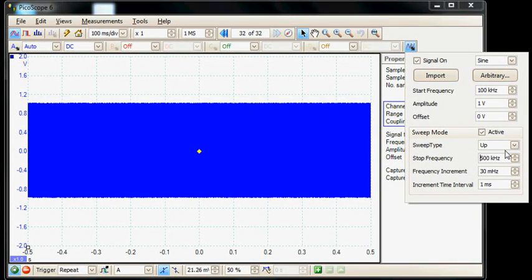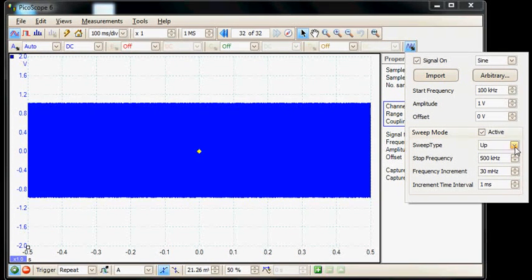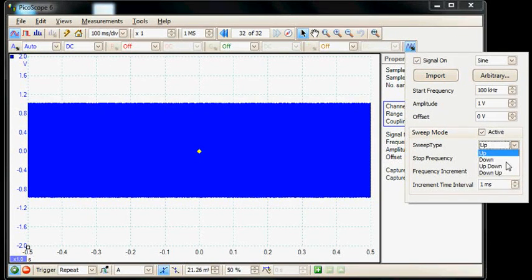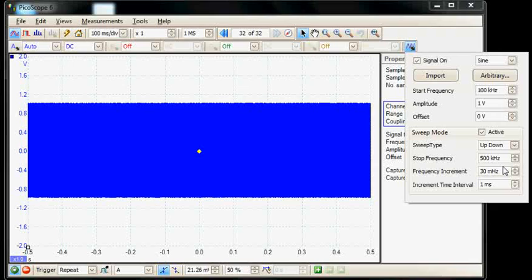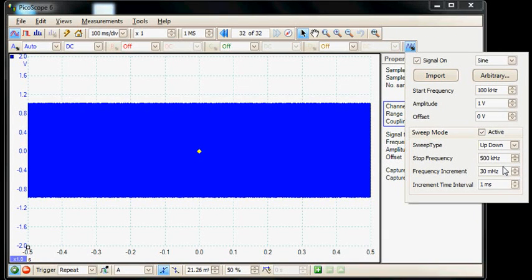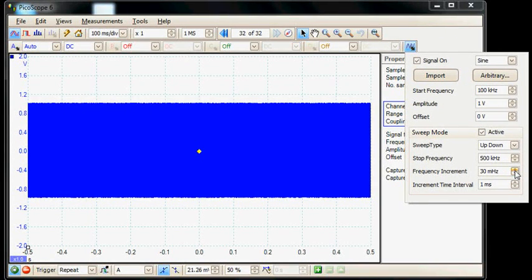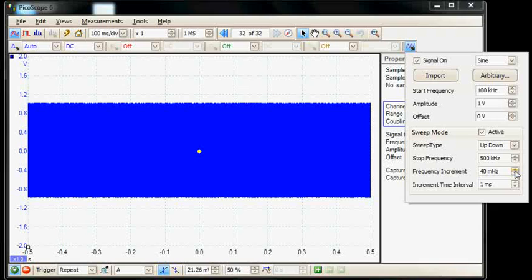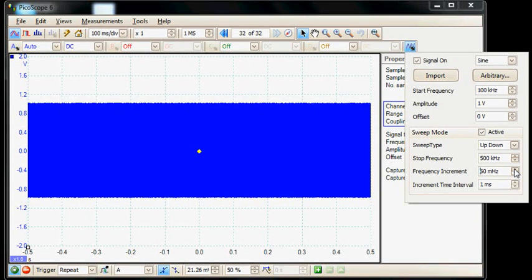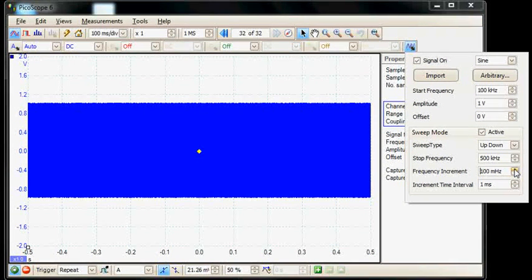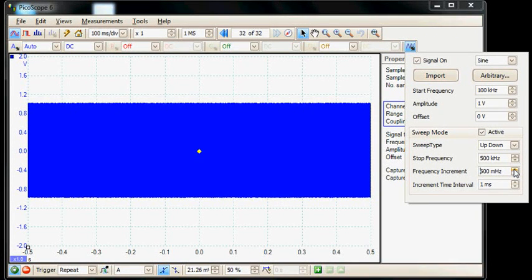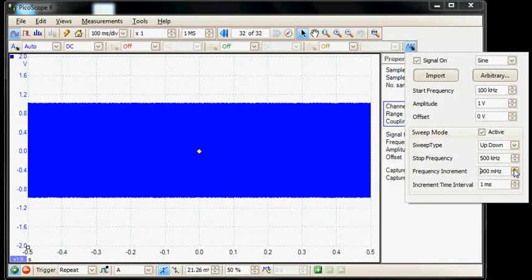We'll select sweep type up and down so it will sweep from 100 to 500 and then back. And we'll set the frequency increments to 10 hertz.